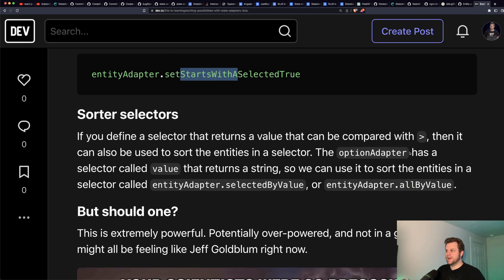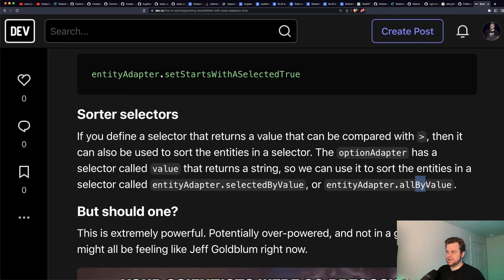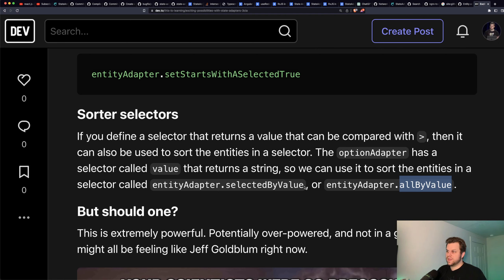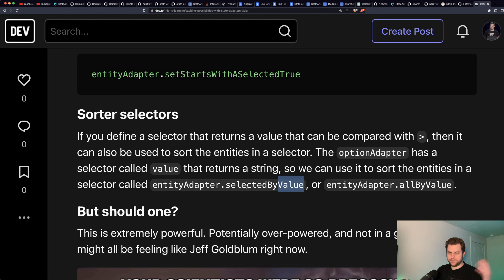There are also sorter selectors. If you have a selector that returns something that can be compared with the greater-than operator, it can be used to sort the entities. So everything that returns entities, you can put 'by' and then the selector name. If your selector is value, you can have all by value — it returns all entities sorted by the value selector. Or you can combine filter and sorter: selected by value returns all selected options sorted by value.